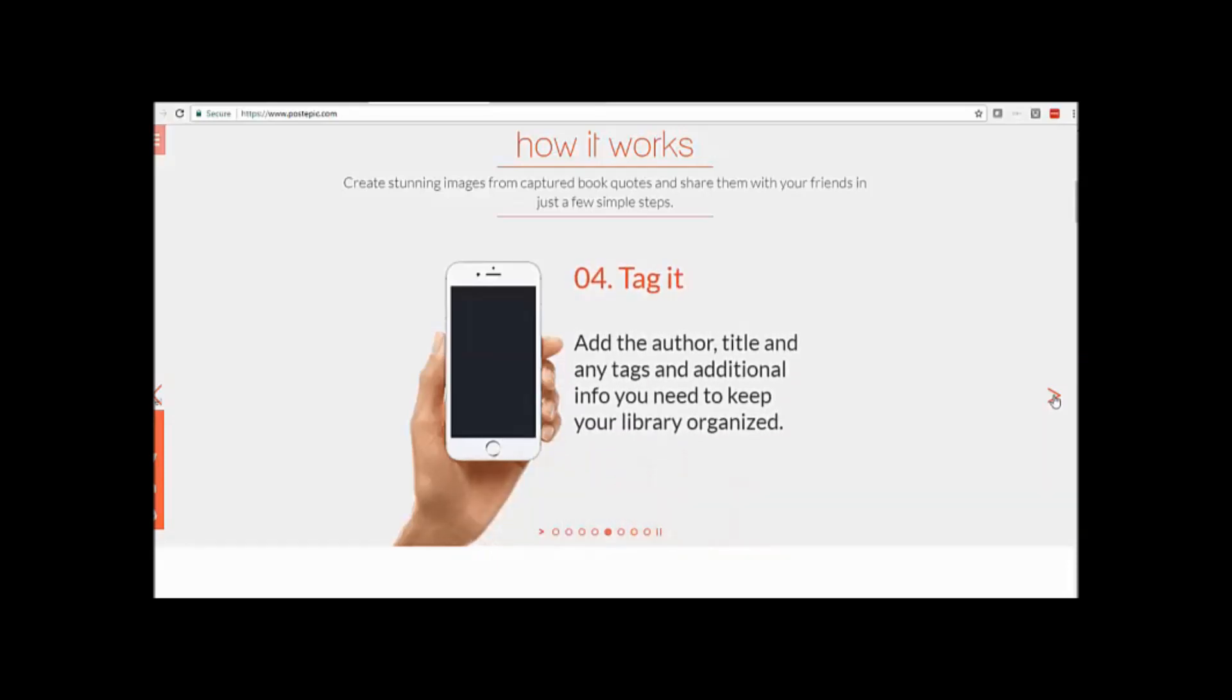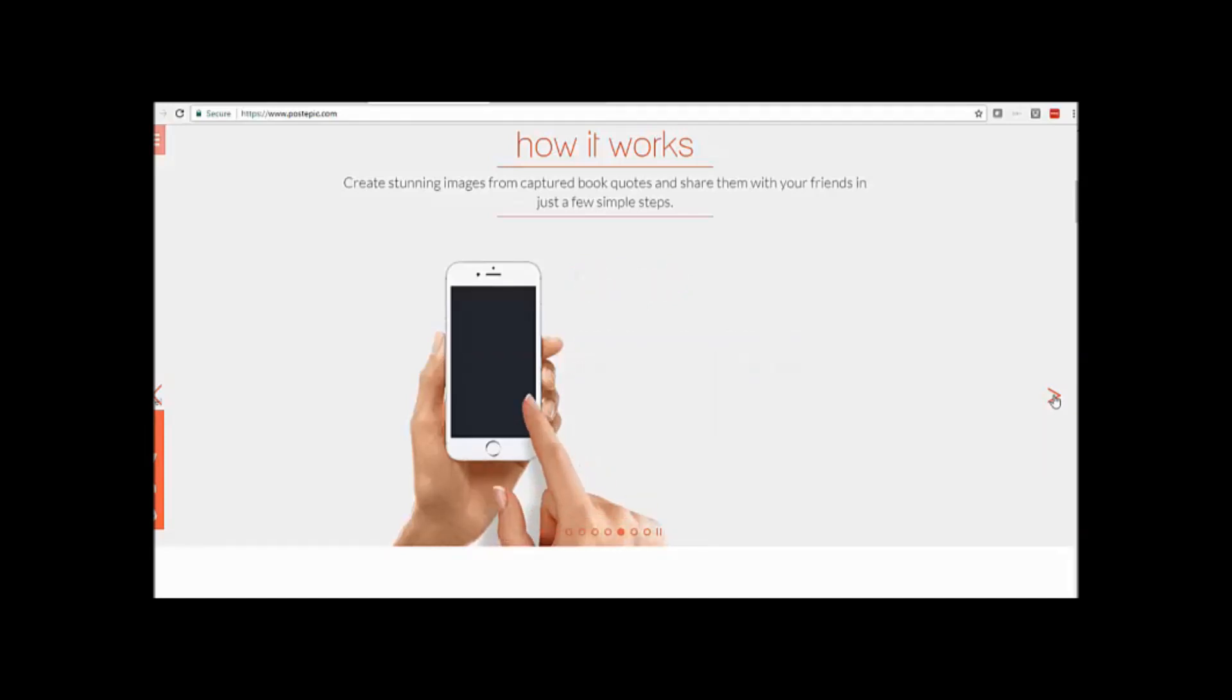And then you add the author, title, or any tags and additional information that you might want to add.